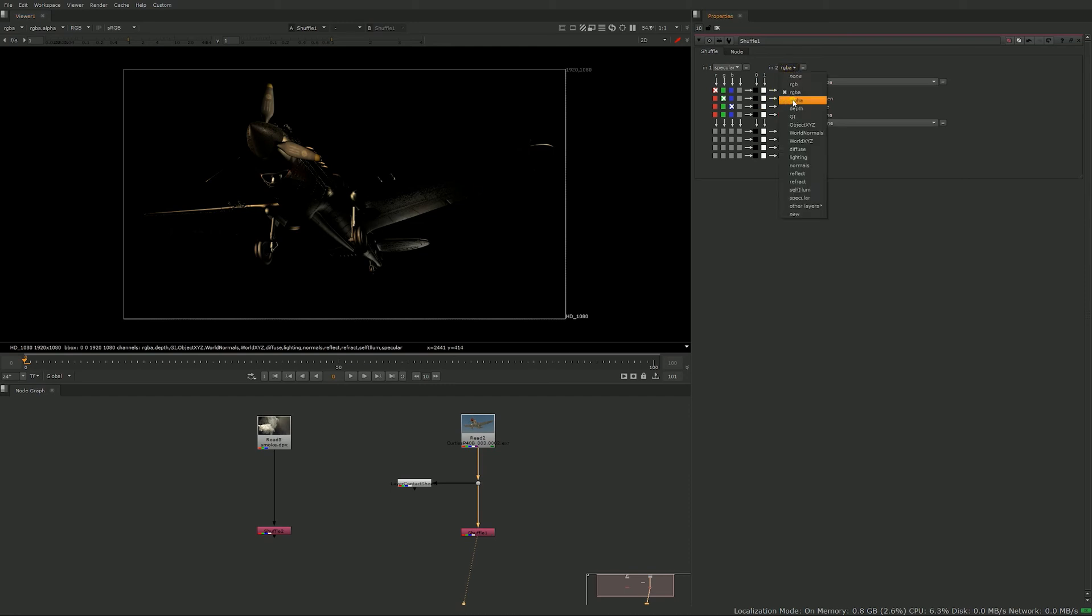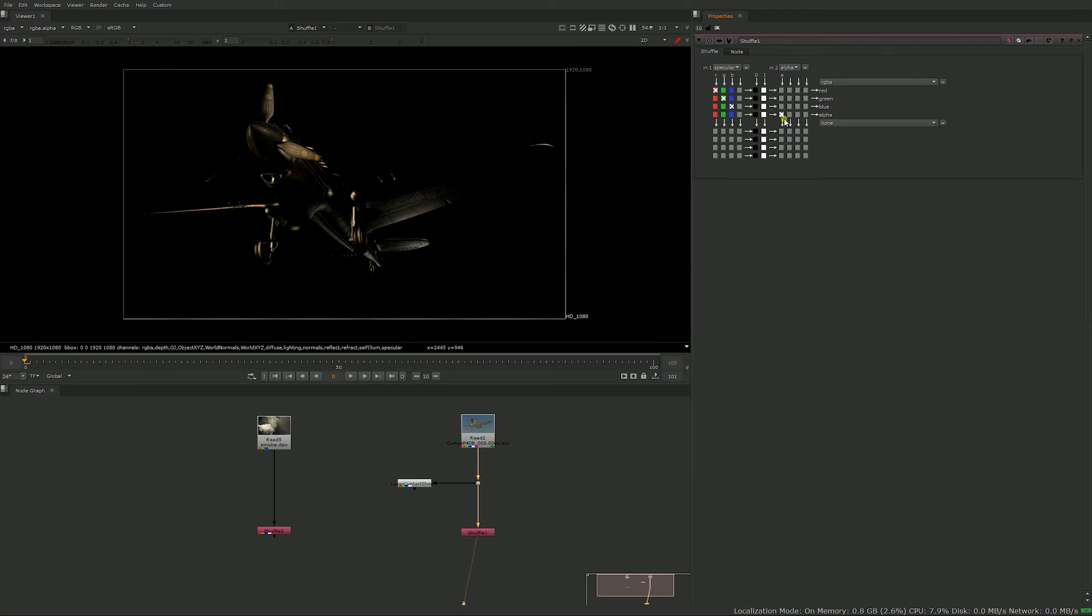You could just set it to also alpha in this case. And that's where it becomes interesting because you can mix different channels together into a new one, but that's mostly the use you have for it.